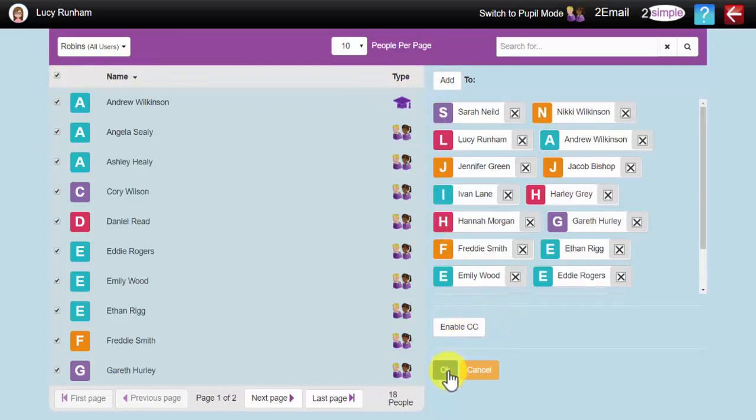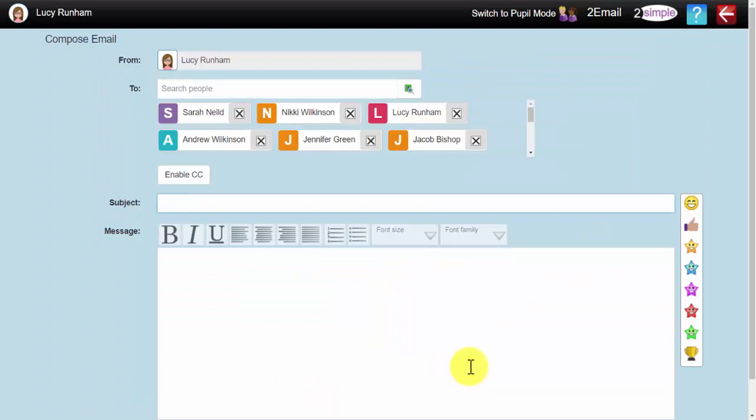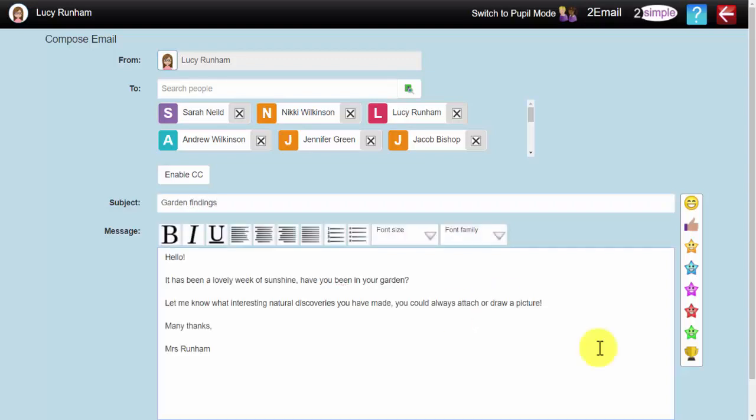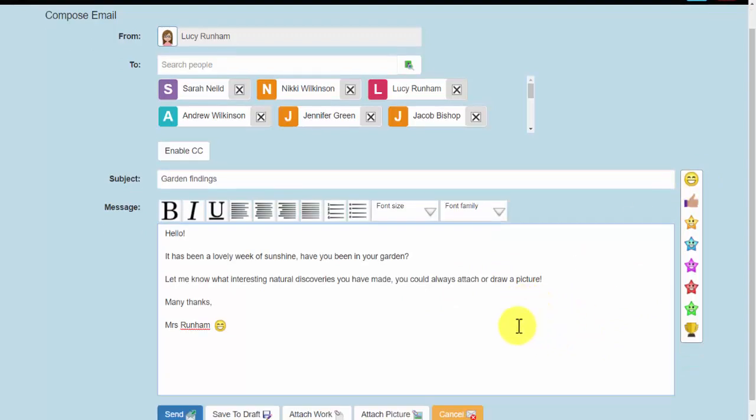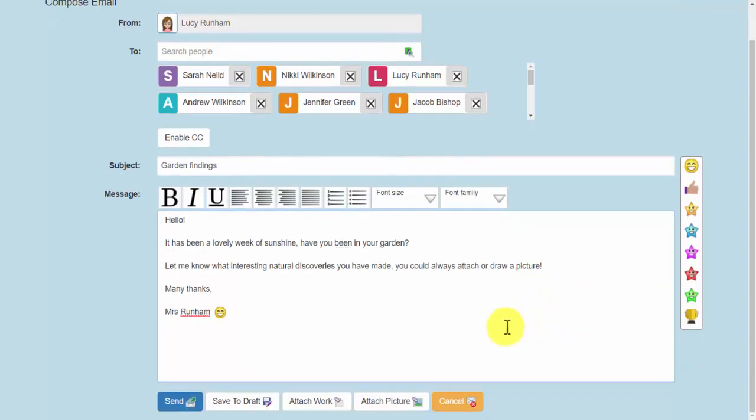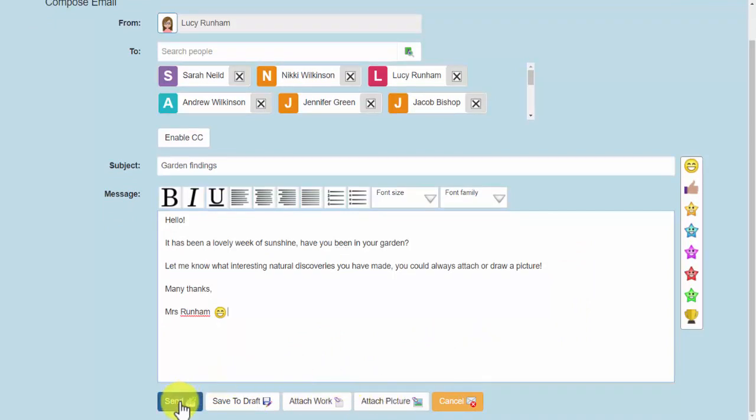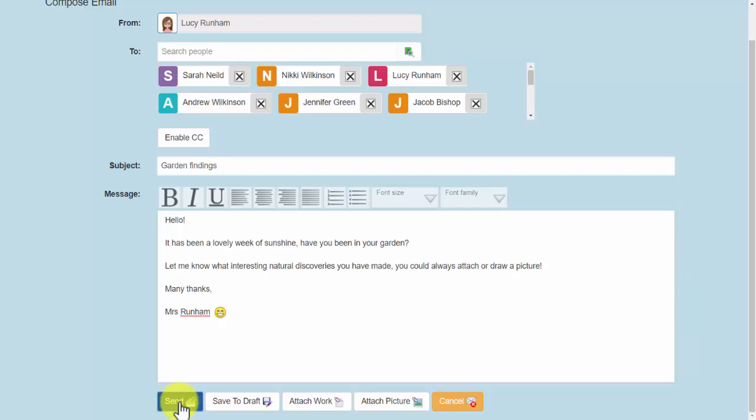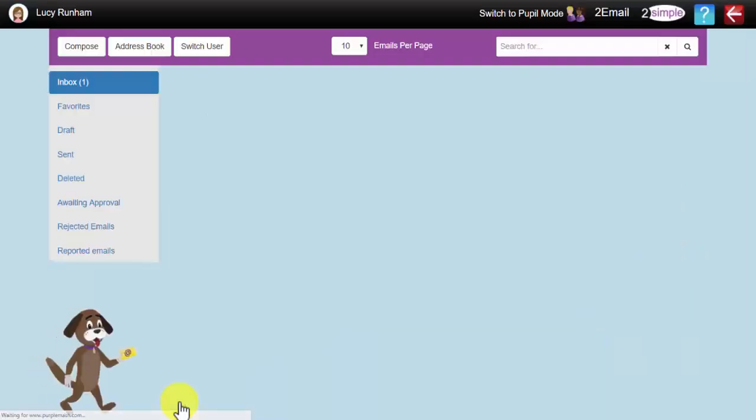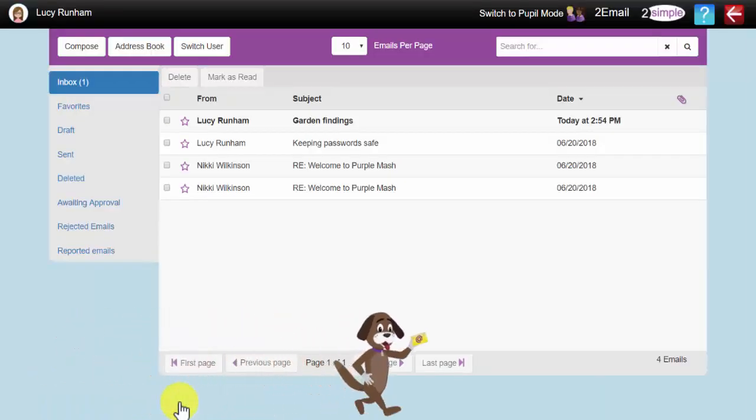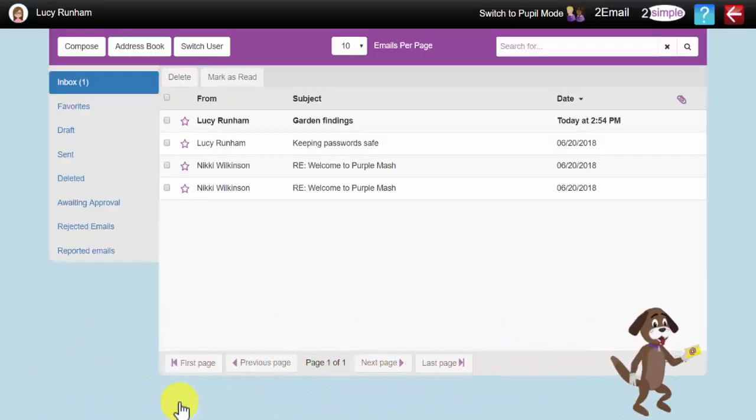Now I am happy with that, I can start with my subject: Garden Findings. Once I have written my subject and my message, and added any emojis I would like to add, I can scroll down, and I can either save it to draft, attach work from Purple Mash, or attach a picture. If I am happy, I can click on Send, and that will send that email to everybody in my recipients folder.